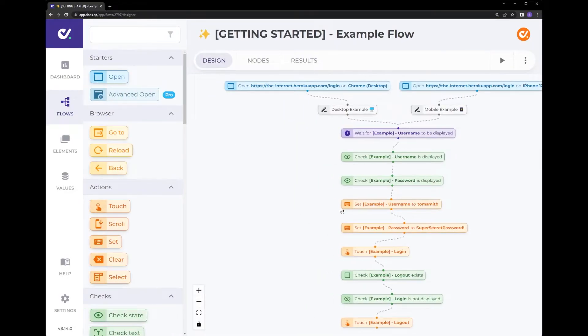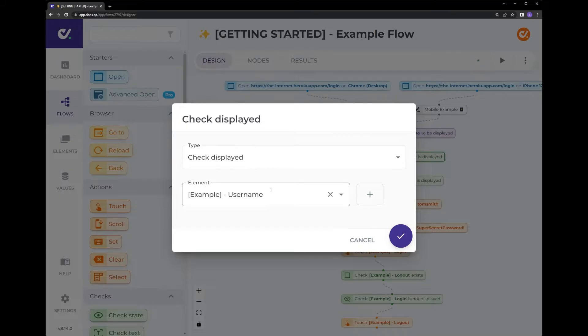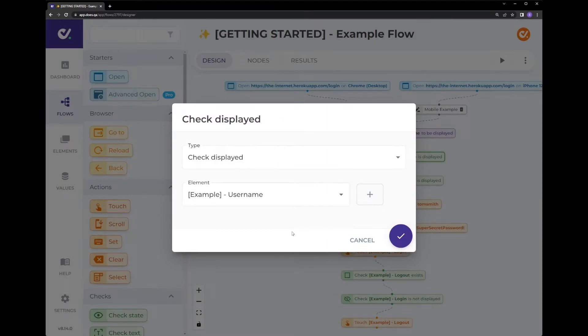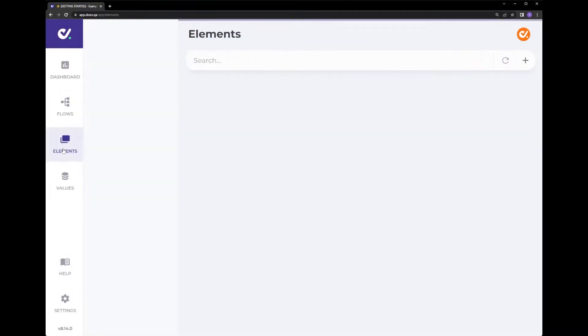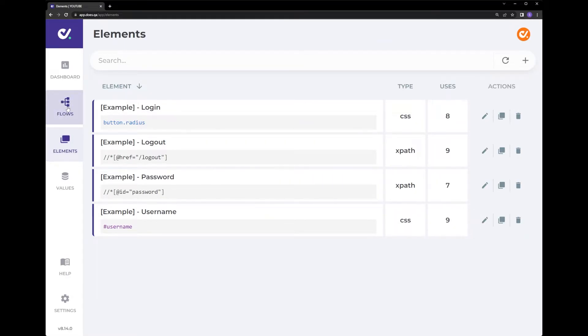Nodes in DustQA are configured with elements sometimes. In this example this is checking that the username is displayed. Elements can be created within the flow here or also they sit at the top level here. DustQA follows a page object model format. This means if I update an element here every single flow that uses it will be updated at the same time. This makes test maintenance a breeze.